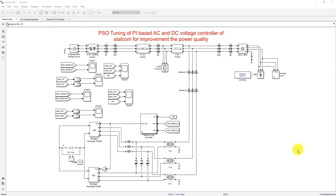Hi viewers, welcome to LMA Solution. Today we are going to see about PSO tuning of AC and DC voltage controller of STATCOM for improvement of power quality in the power system.